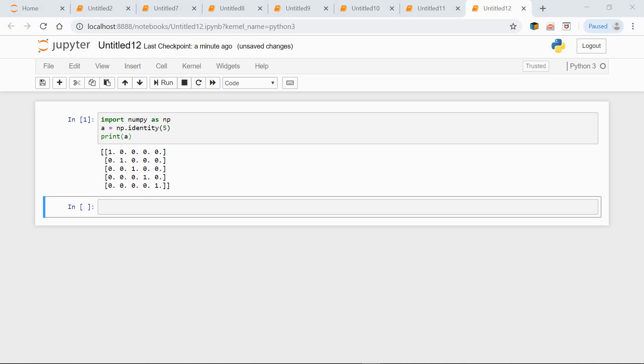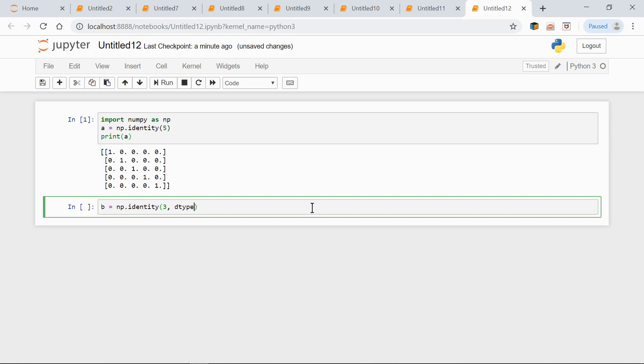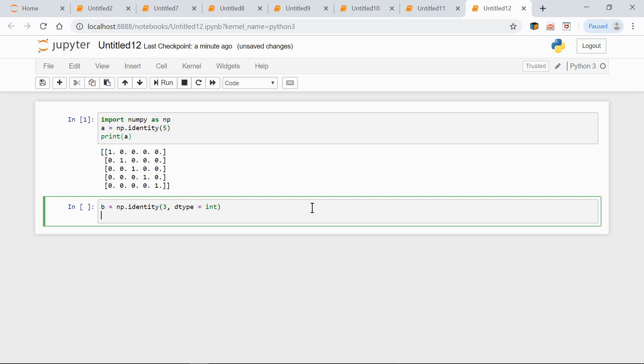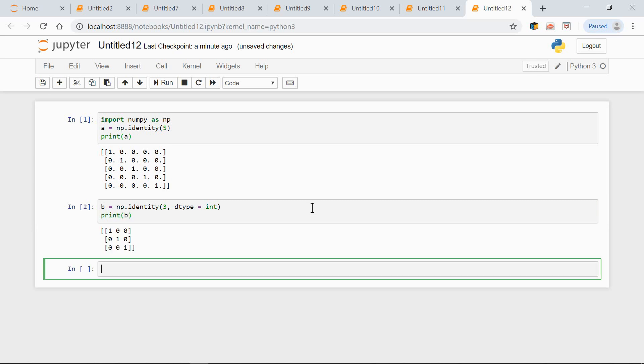And now we want the type to be integer. We can do it like this: B equals np.identity(3, dtype=int). Print B. And here we have it, 3 by 3 with ones on the main diagonal.